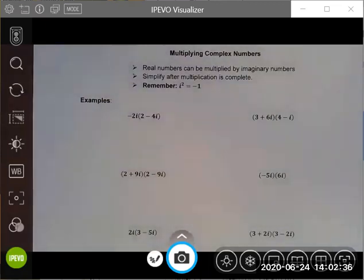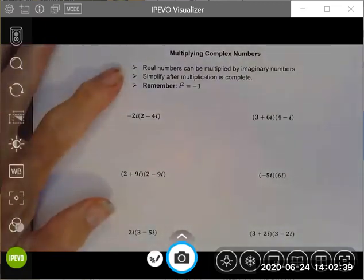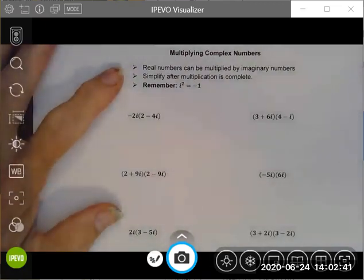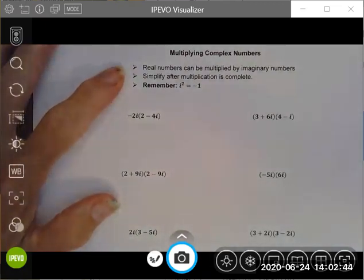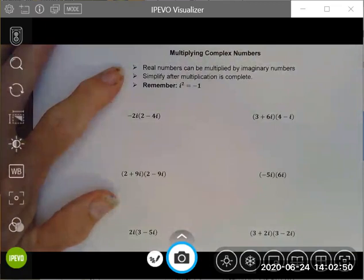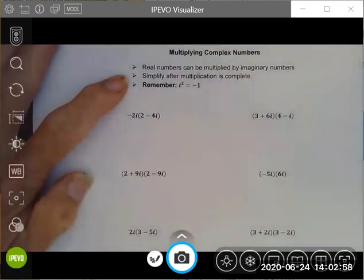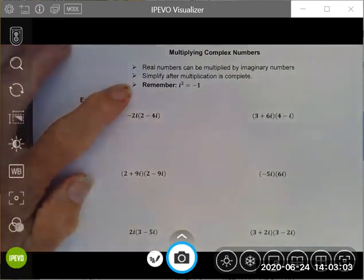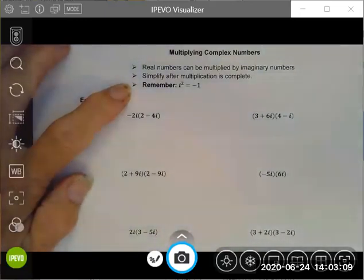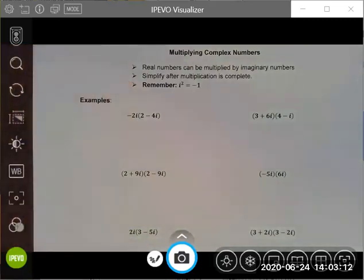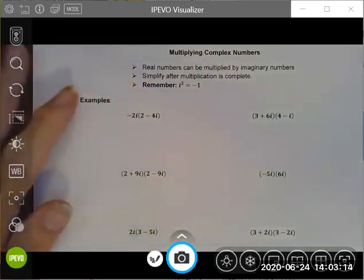Just one more thing for today — let's work on multiplying complex numbers. Real numbers can be multiplied by imaginary numbers; this is very similar to multiplying polynomials, so the rules haven't really changed. We always simplify after multiplication. The one additional step is remembering that when we see i squared, it can be simplified as negative one — that's the key extra step added to polynomial multiplication.